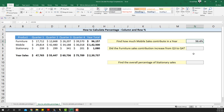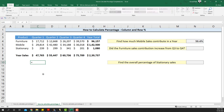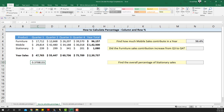That will be roughly around 60%. The next question is: did the furniture sales contribution increase from Q3 to Q4? For that we'll calculate the column percentage. The column percentage of furniture sales is C4 divided by the yearly sales for that particular quarter. So in quarter one, out of 47,765, 37% — that is 17,712 — is furniture.